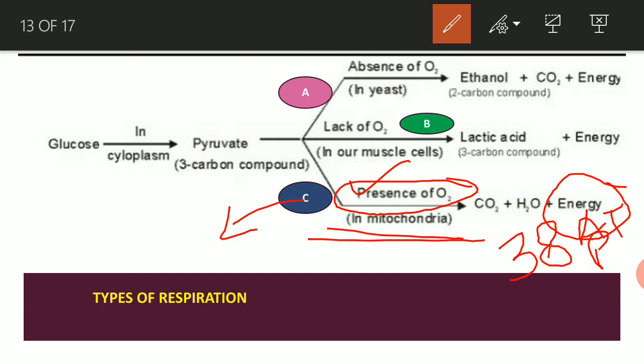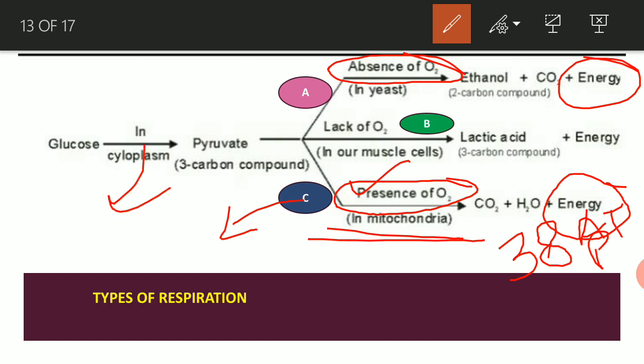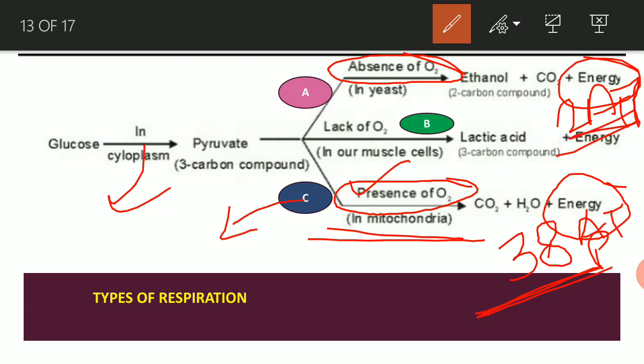The next type occurs where oxygen is absent. This is found in some microorganisms and fungi like yeast. Because oxygen is absent, we get lesser energy — only about 2 ATP from this step. Compared to aerobic respiration which produces 38 ATP, this is very, very much less. This type of respiration where oxygen is absent is known as anaerobic respiration.